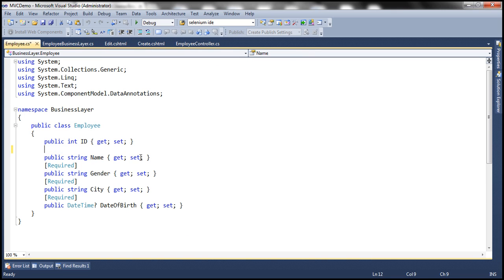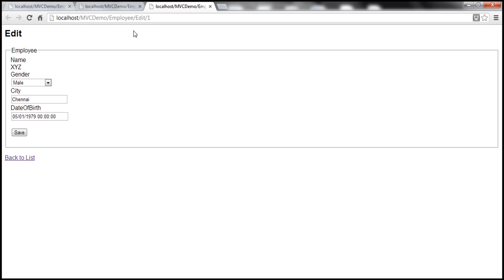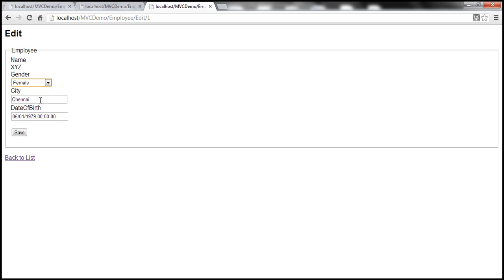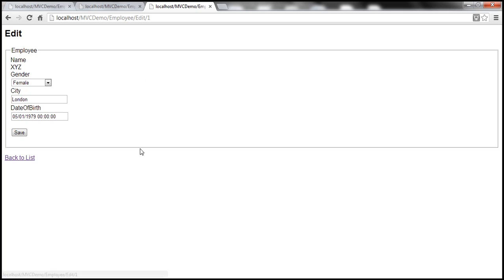One way to get rid of this error is to simply remove the required attribute from the name property. With that change, let's run the application again. We navigate to the employee controller edit action, editing the employee with ID equal to one, click save — the save is now working. Let's change some data: change the gender to female, change the city to London, and save. The update is working as expected.